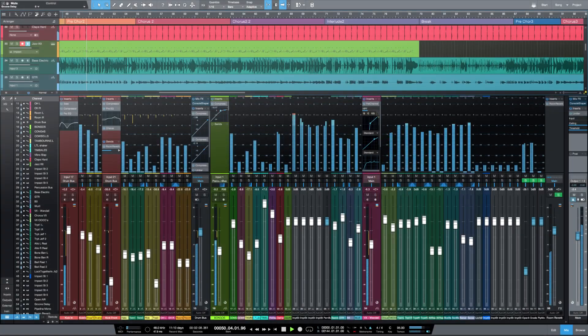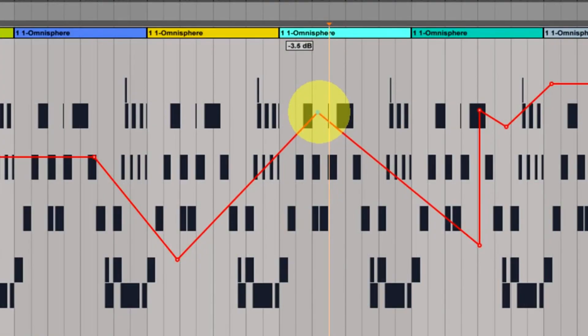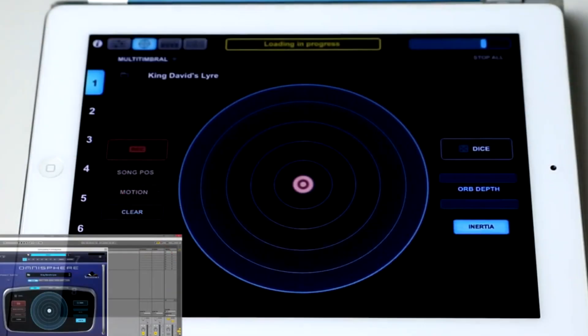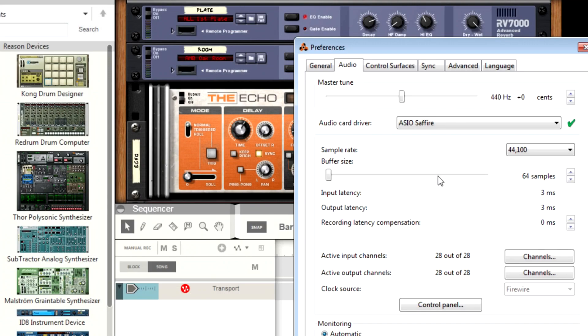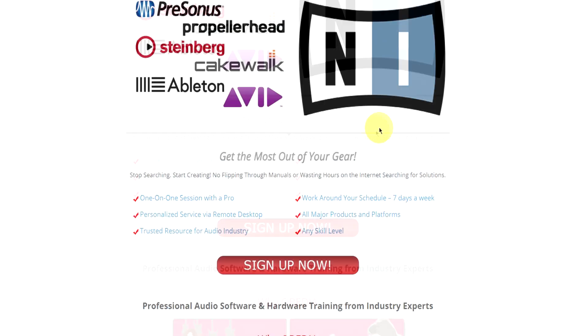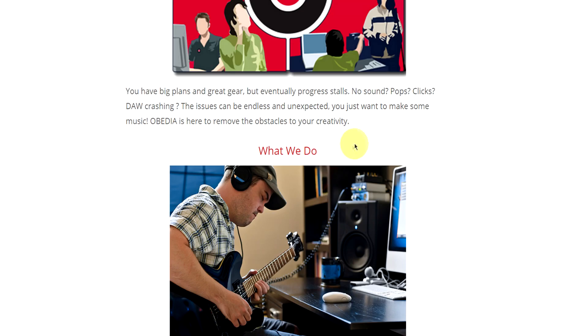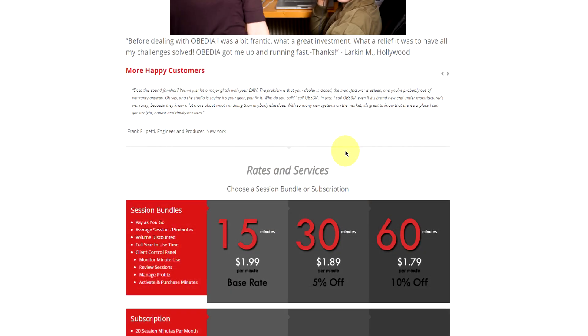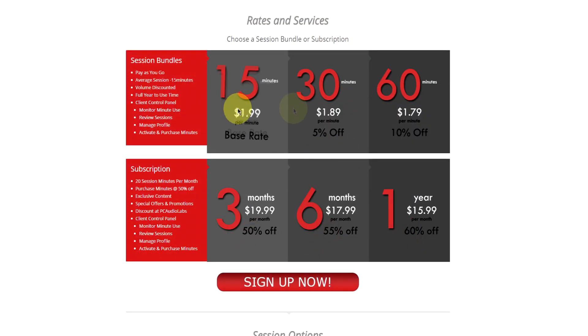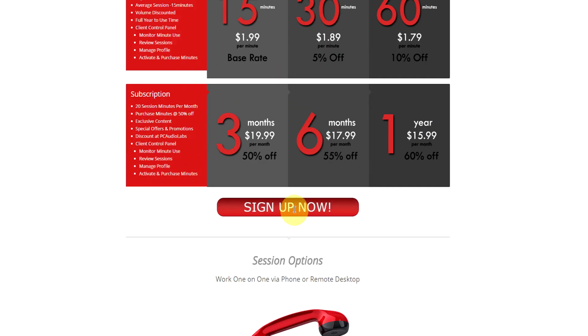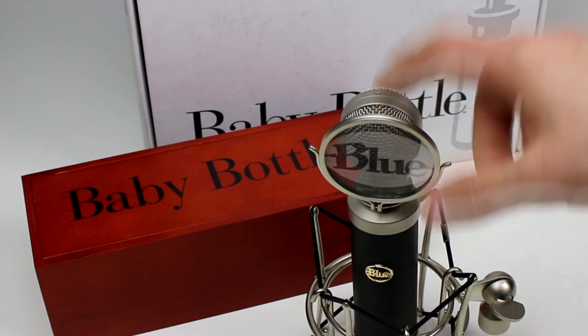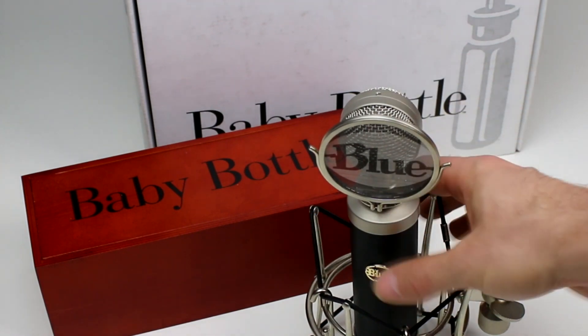OBEDIA member subscriptions are cost-effective, give you great member benefits, and OBEDIA is here seven days a week to help you get the most out of your digital audio hardware and software. No matter what your level of expertise, OBEDIA can help you to stay focused and productive and get your music back on track. Start taming your technology today with OBEDIA.